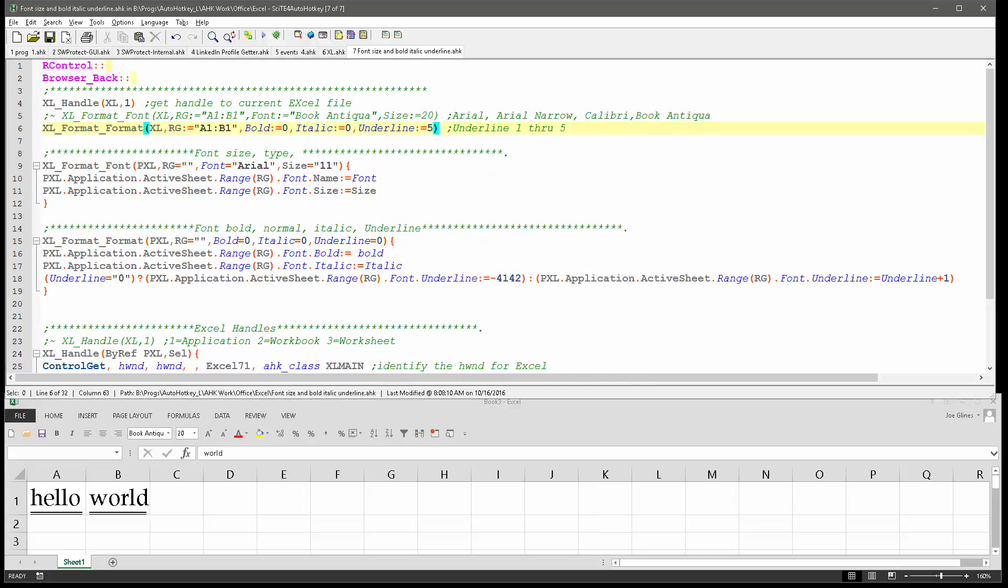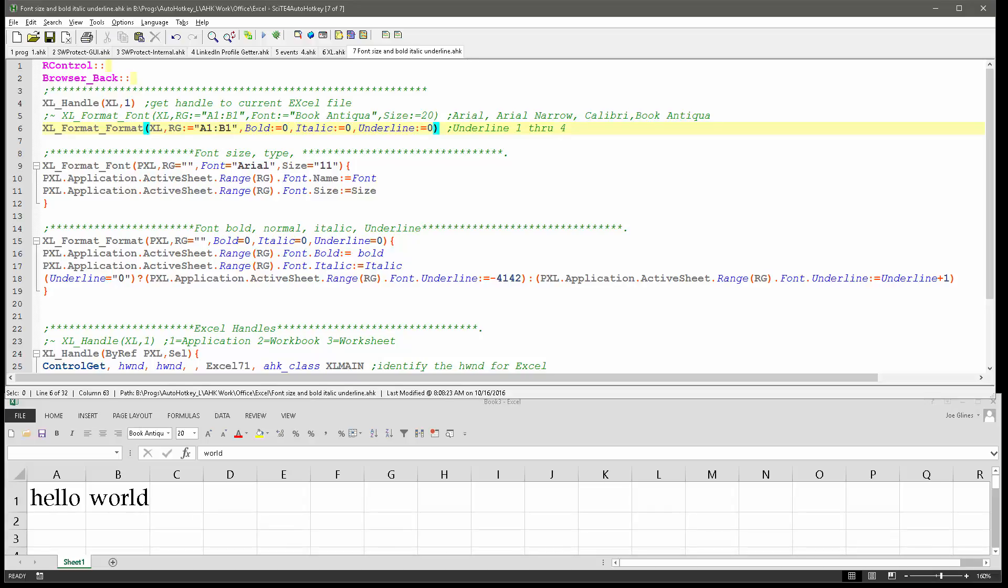So it's 1 through 4, let me update that. So we'll go back to 0, turn this off, so that turned it off. Now let's set this to 1.